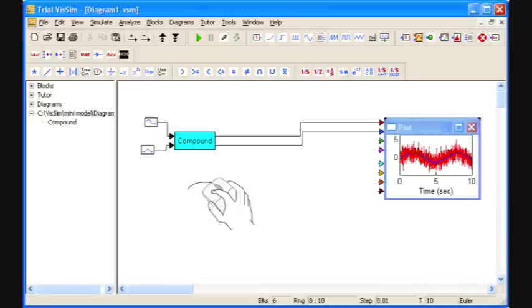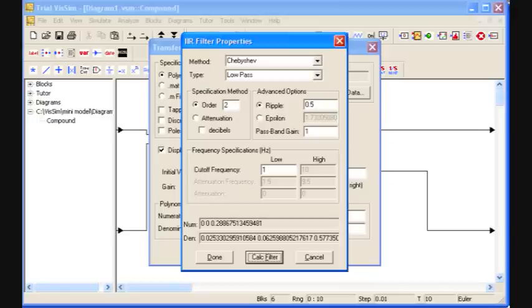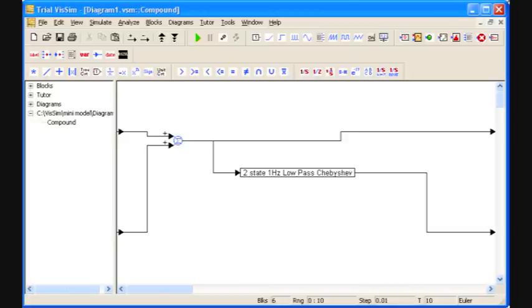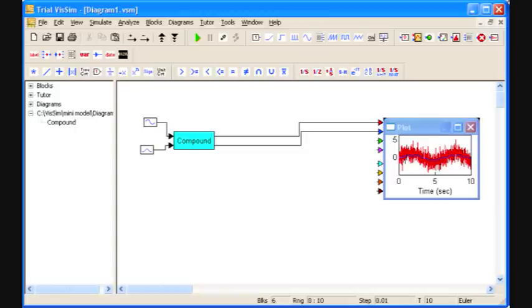I'm going to go back into my compound block and show you that the compound block still behaves just like any other block. I'm going to change my filter to a Chebyshev filter. I have set the ripple to 0.5, and there you see the label is automatically updated. Right-click on whitespace to go back to my simulation, and now when I rerun, you'll see that the little blue line has changed. That's the effect of my Chebyshev filter.